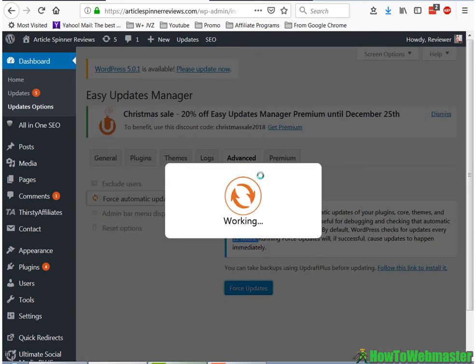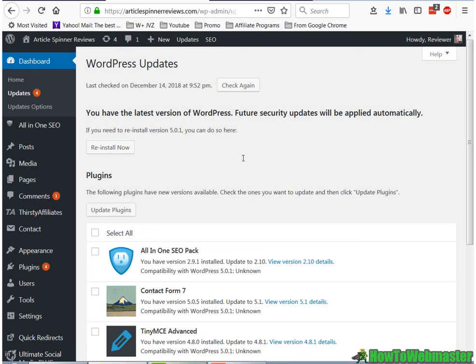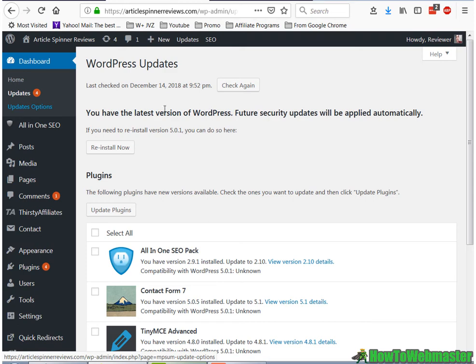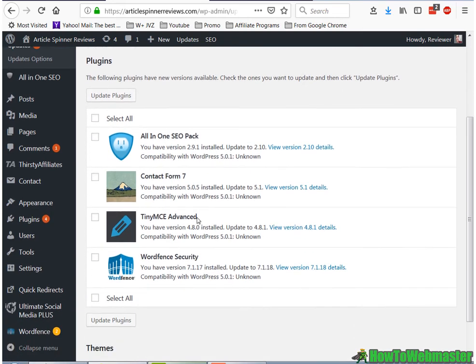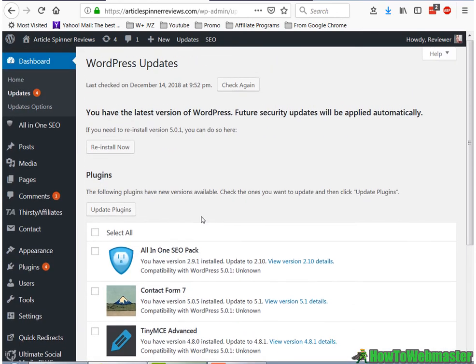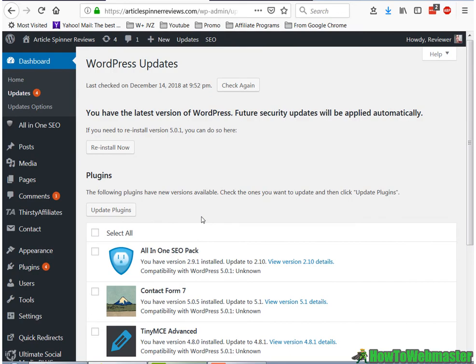And now it's running the updates. Okay, it seems like it already updated my WordPress core. I'm now at 5.0.1. And my plugins are still not updated yet, but I think that's going to happen coming up soon.